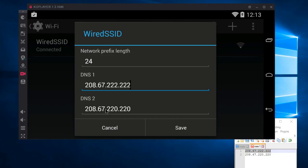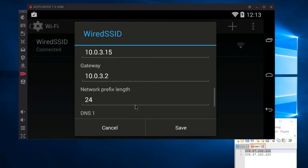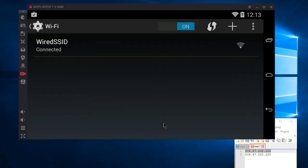Once you have that done, go ahead and hit Save. And that's basically it — you have your DNS added to your Wi-Fi connection on Android. I've been Chris, thanks for watching, and I'll see you in my future videos.